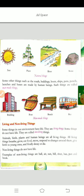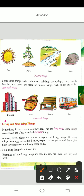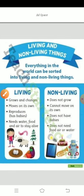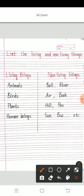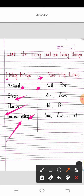You can read the textbook from living things to the examples. I will give some examples. You can copy the living and non-living things given here two times. Living things: animals, birds, plants, human beings. Non-living things: ball, river, air, book, hill, pen, sun, bus.